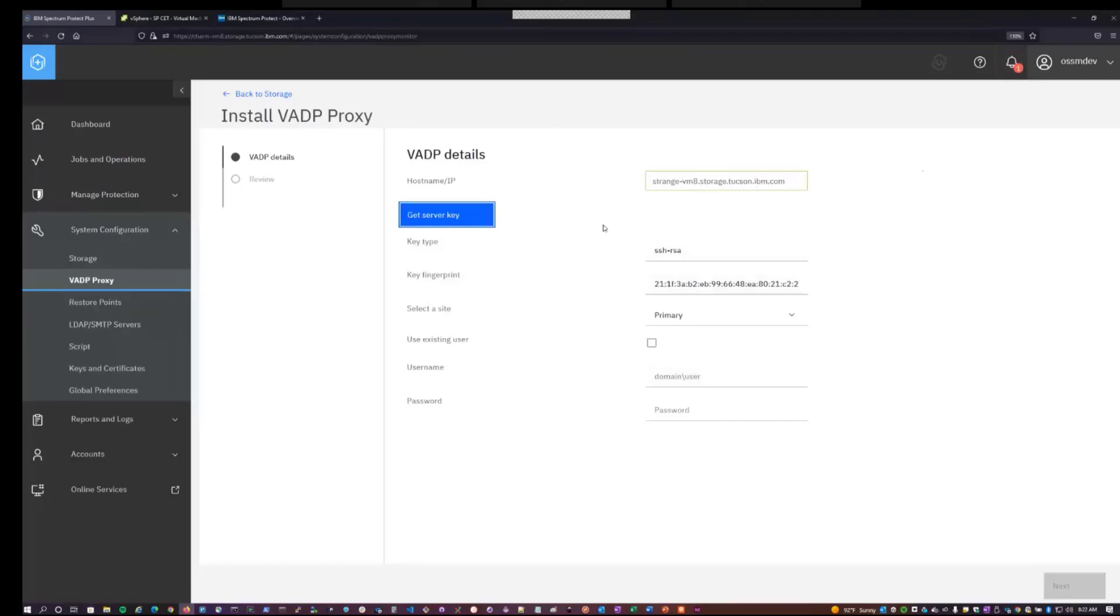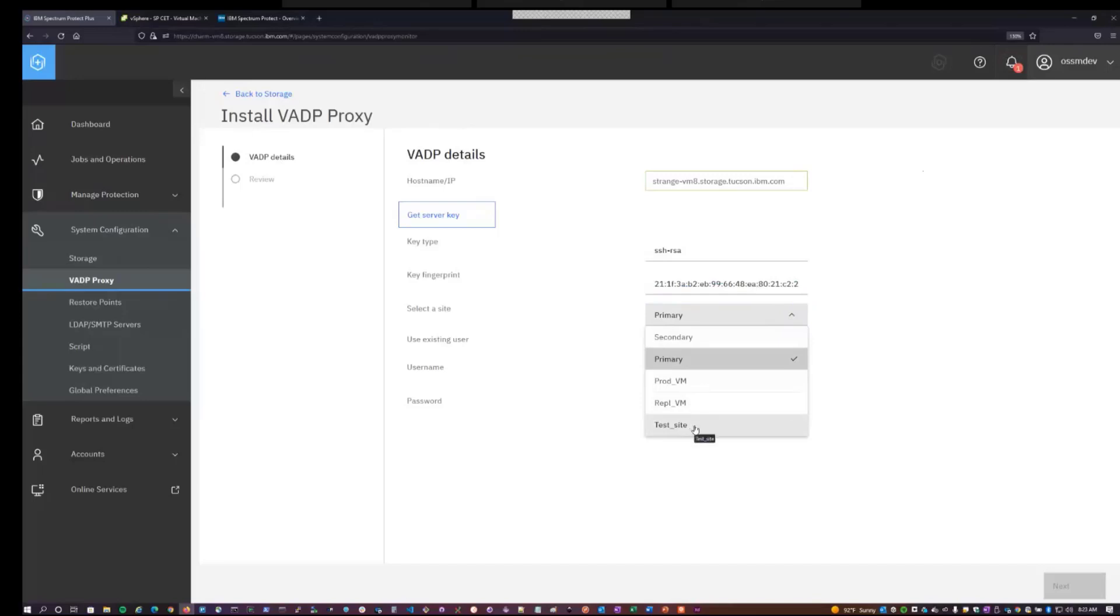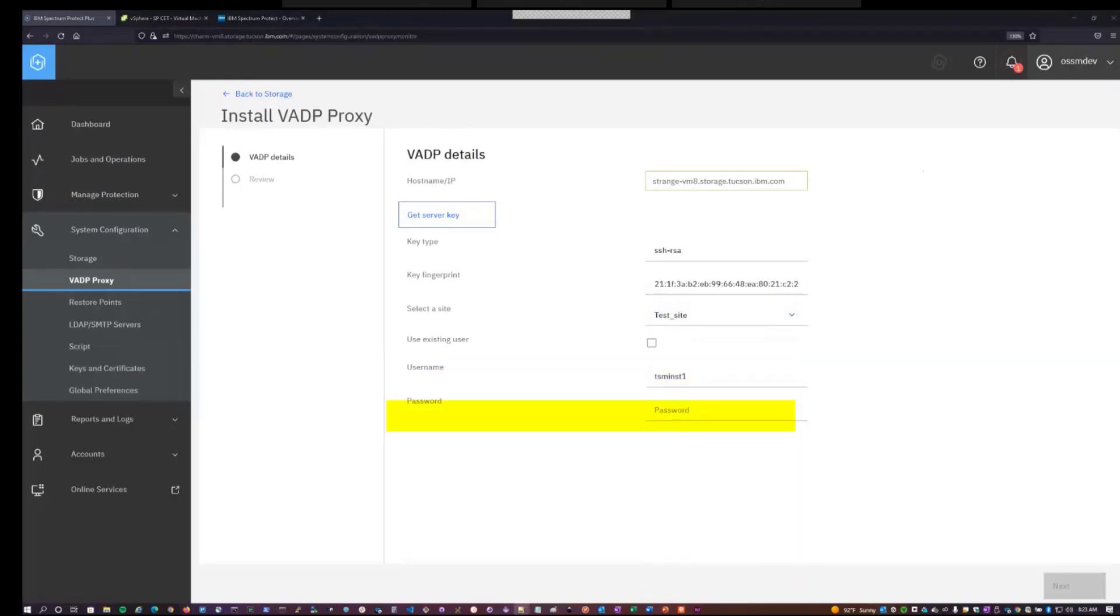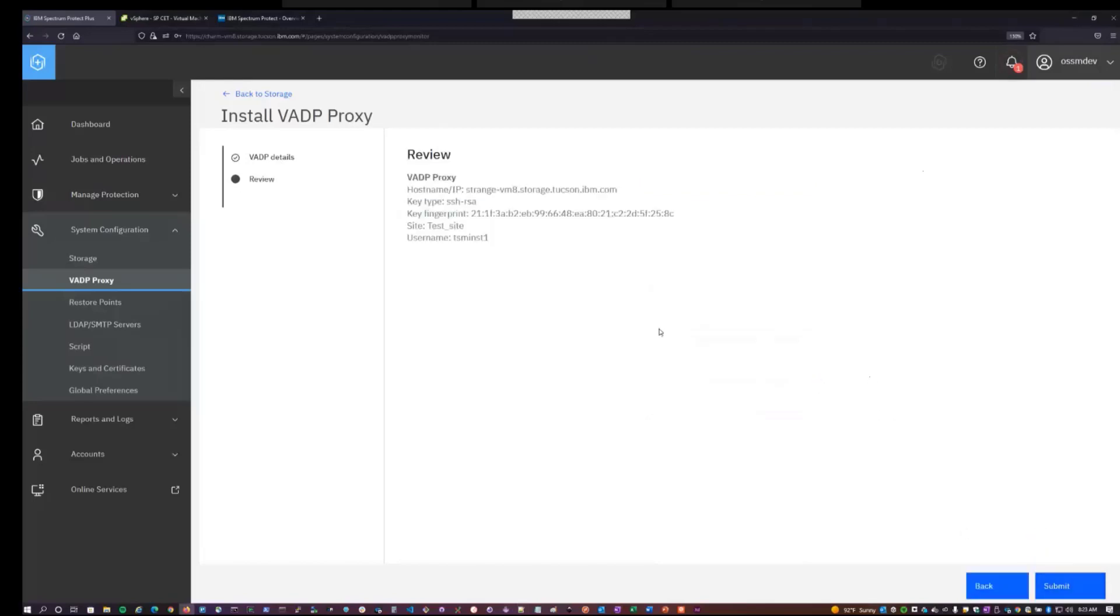By hitting the get server key button, it goes off and fetches the SSH key for that system. So you can actually manually verify this fingerprint if you wish to, to verify this system is actually the one that you intend to talk to. We'll want to select the site that we've assigned the new OSSM storage to, which is test site. And then we'll want to enter in an operating system user on that system. Now this user needs to be a user that has sudoer permissions on this proxy system. So in our documentation, we describe how to set this user up as well as what rights and benefits it needs. So we'll hit next, shows you a review of what you've chosen, hit submit.